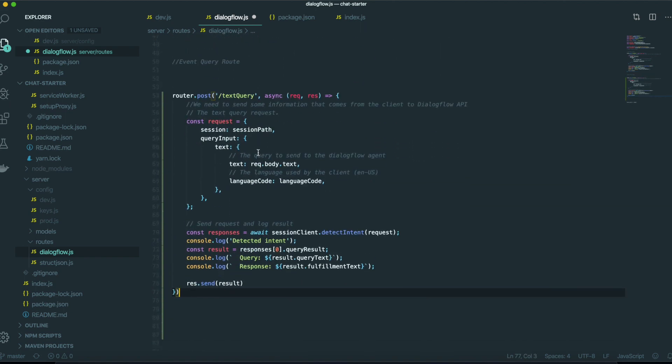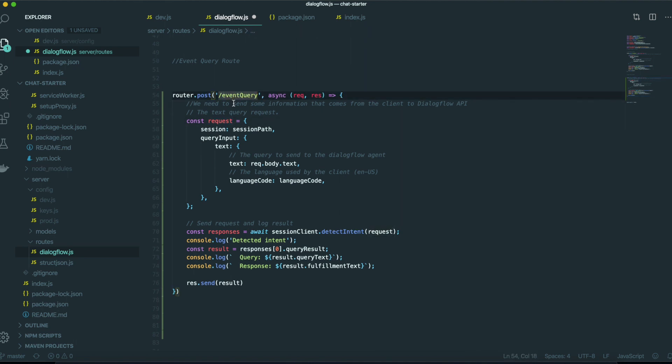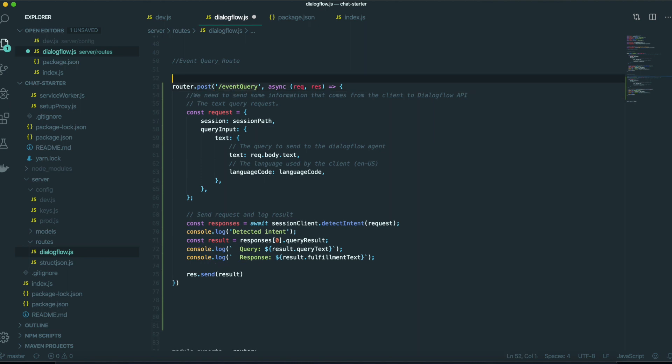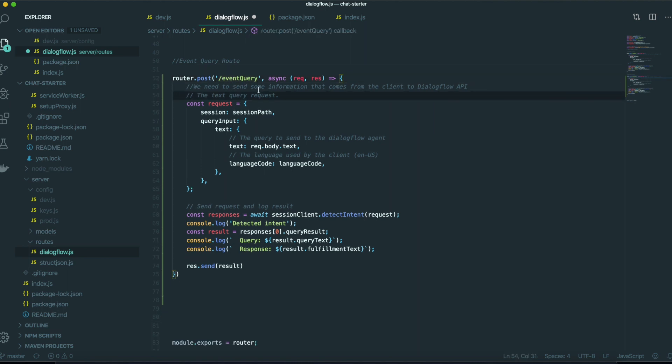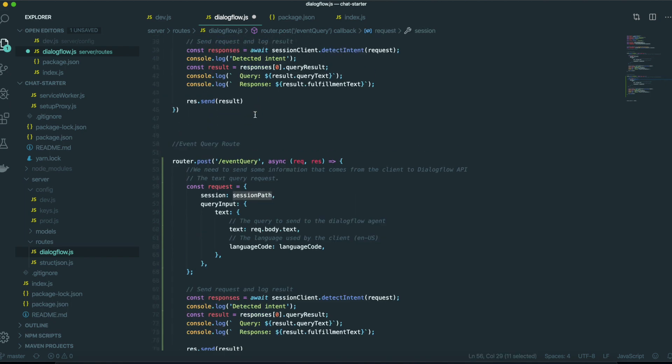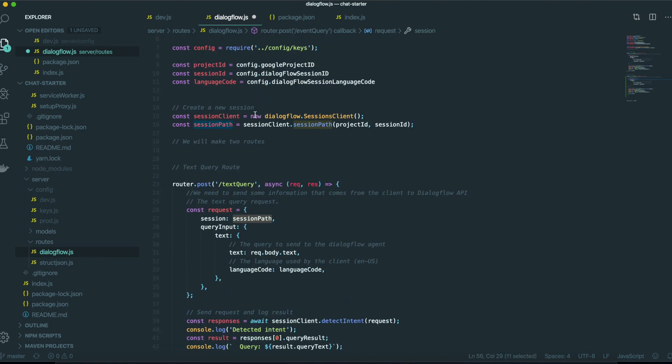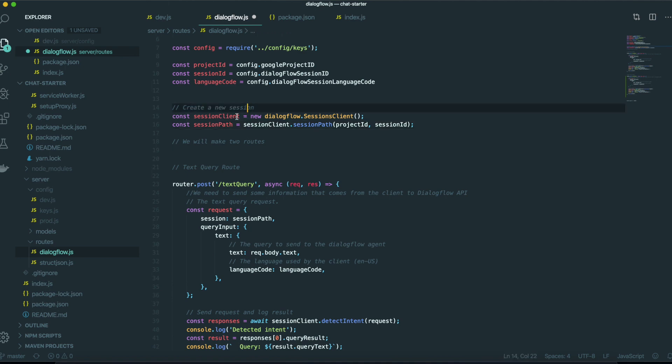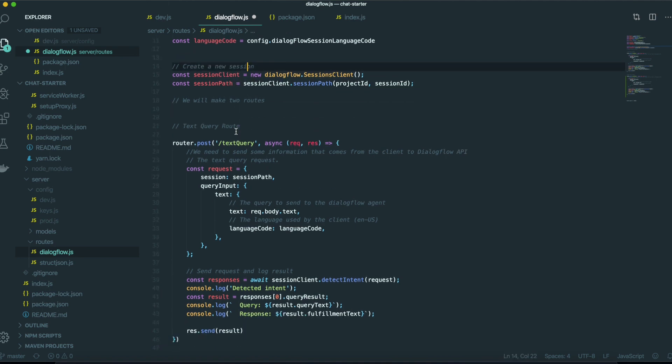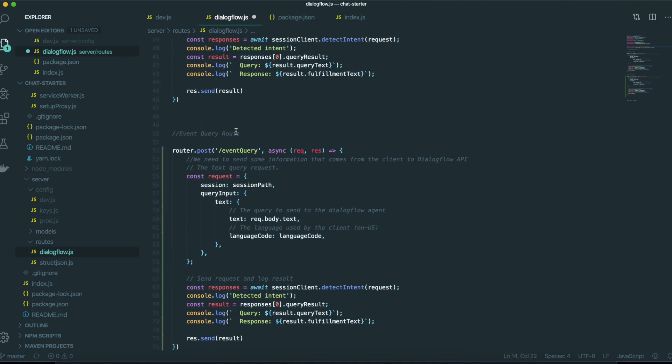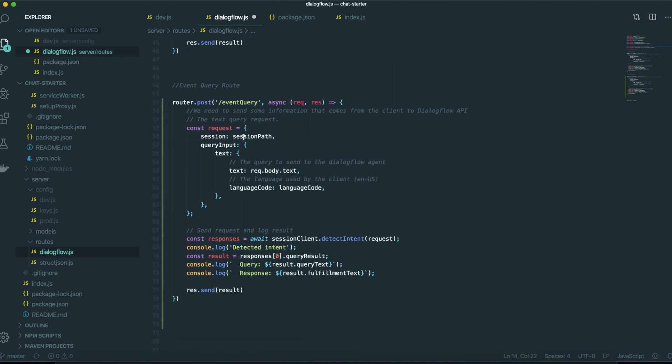But first we need to change this endpoint. This one will be event query. Because we will send the event into the dialog flow. So here we also need to put the session path that come from here. We created the session in our last video. Put that session in here.